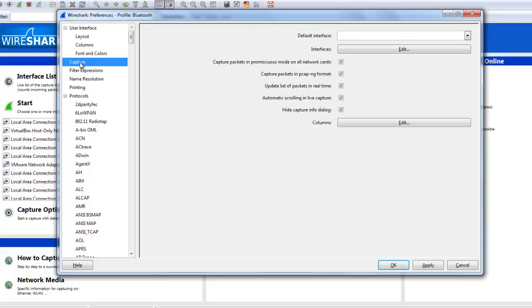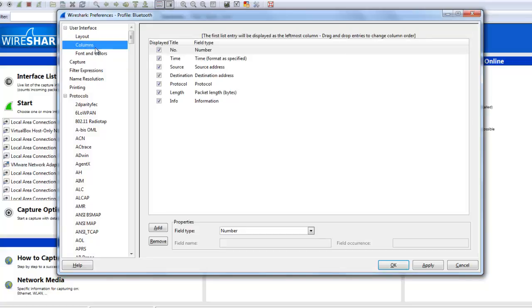Basically, setting the Wireshark for customized preferences is effective to capture some data fastly and working perfectly with the Wireshark. In the column panel, you can select the number of columns, time, source, destination, protocol.